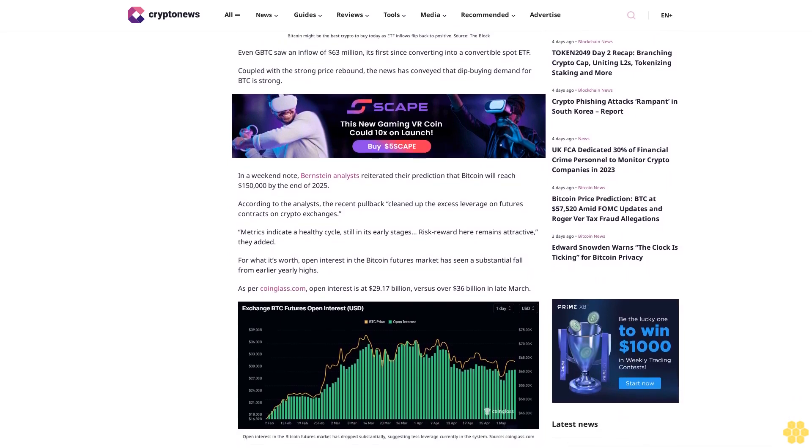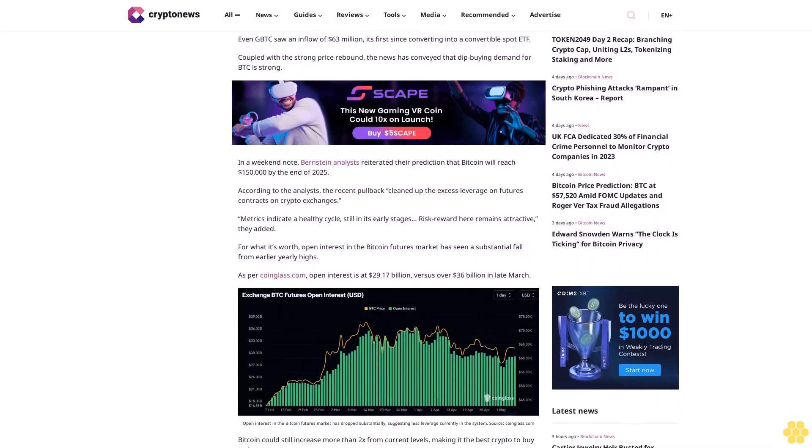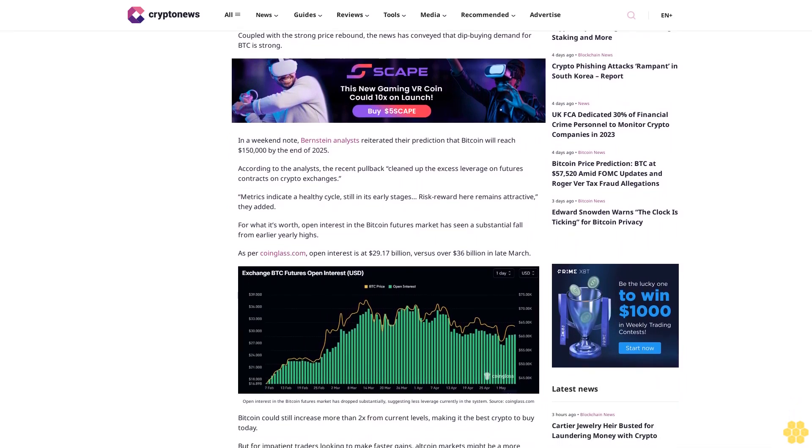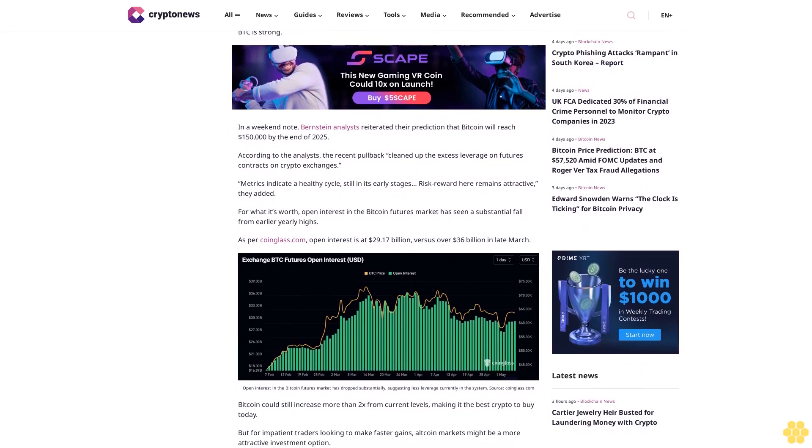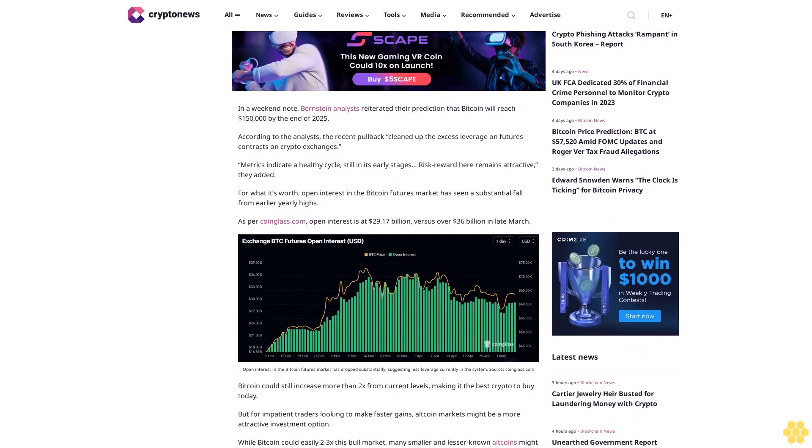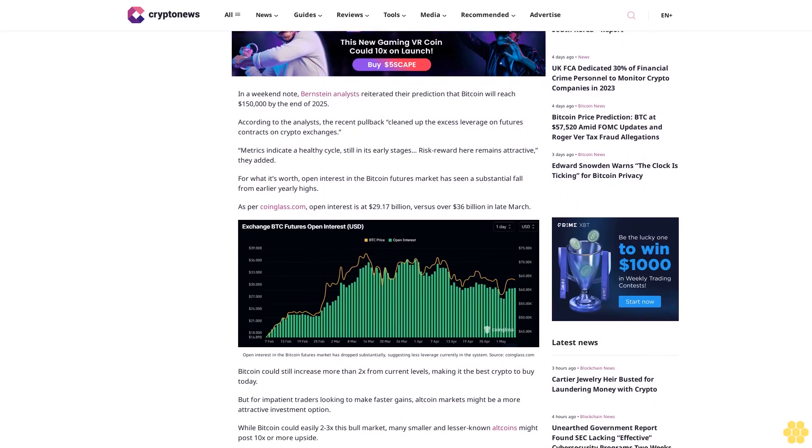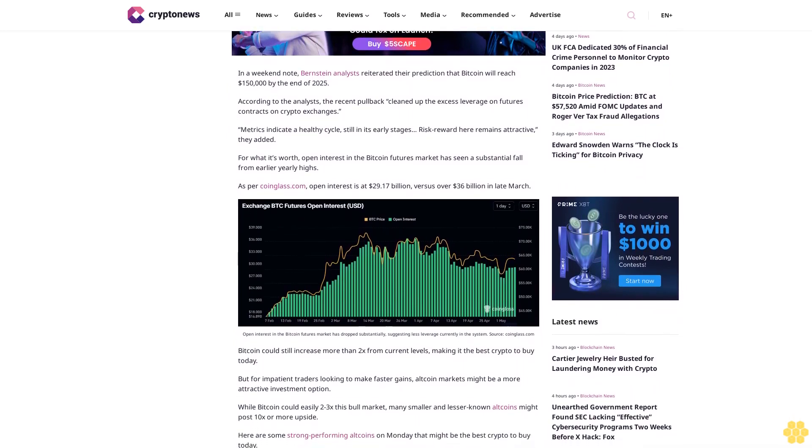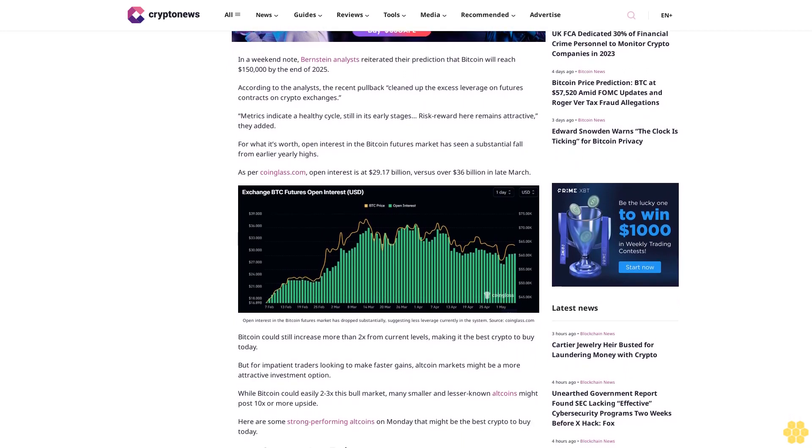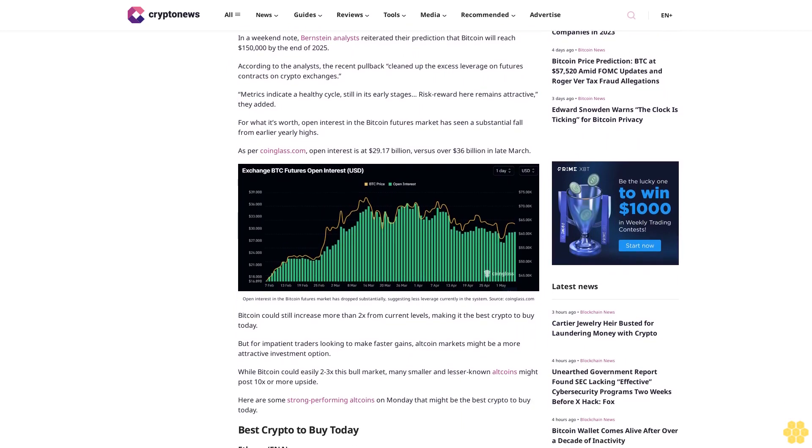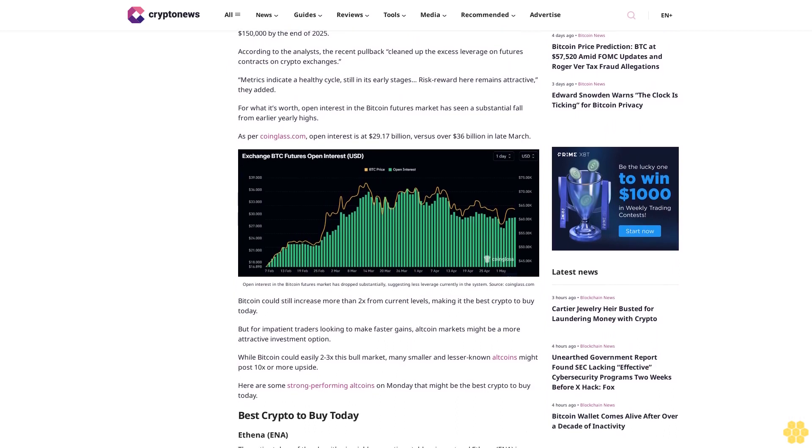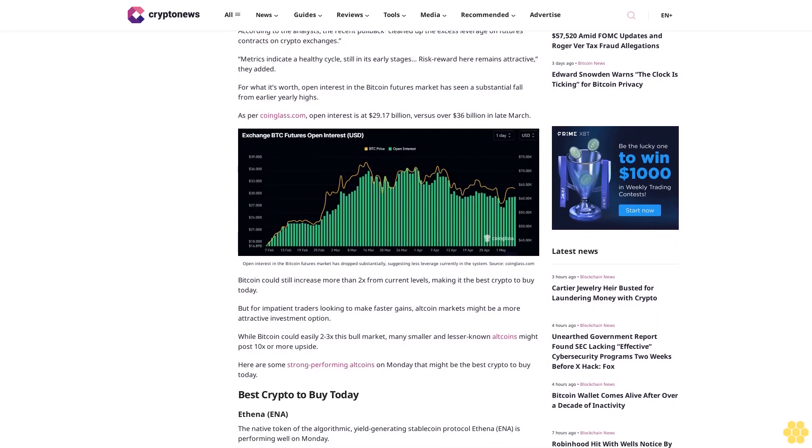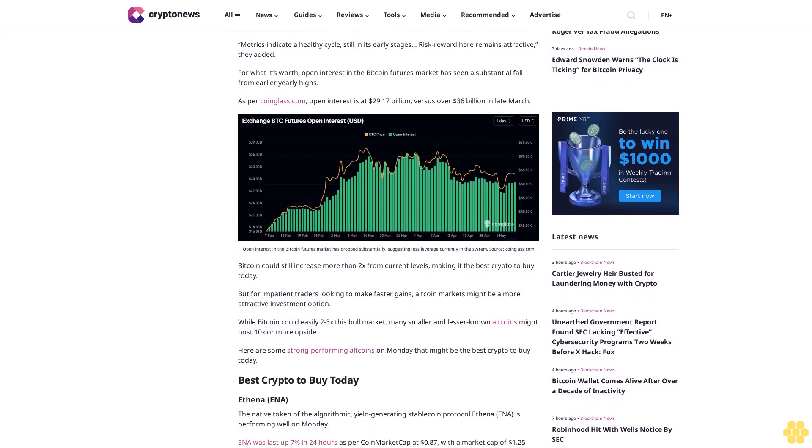According to the analysts, the recent pullback cleaned up the excess leverage on futures contracts on crypto exchanges. Metrics indicate a healthy cycle still in its early stages. Risk-reward here remains attractive, they added. Open interest in the Bitcoin futures market has seen a substantial fall from earlier yearly highs. As per CoinGlass.com, open interest is at $29.17 billion versus over $36 billion in late March.